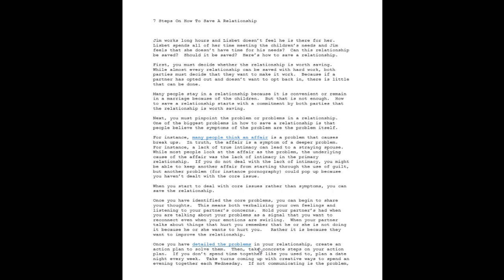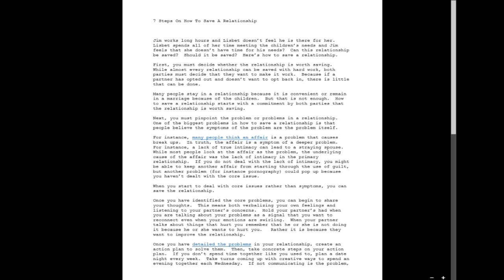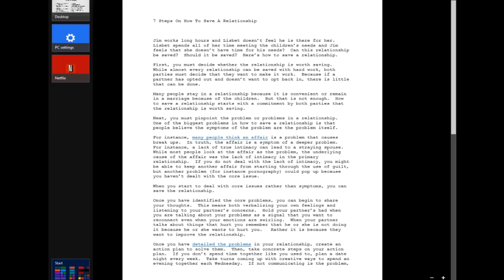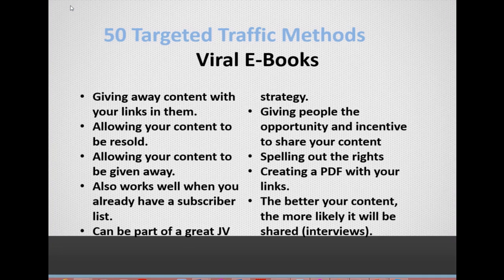You don't want to try to trick anybody. You really want people to share this content — to give it away, to sell it, or to get it into other people's hands — because that's when your strategy goes viral: when people are actually sharing that content with other people. Thanks, and I will see you in the next video.